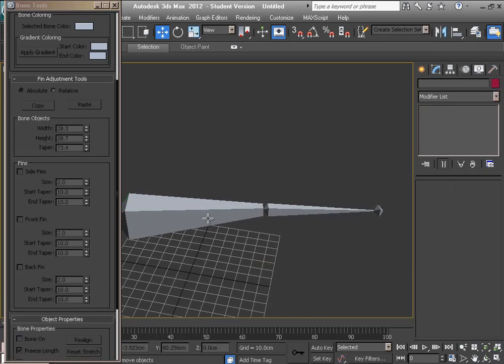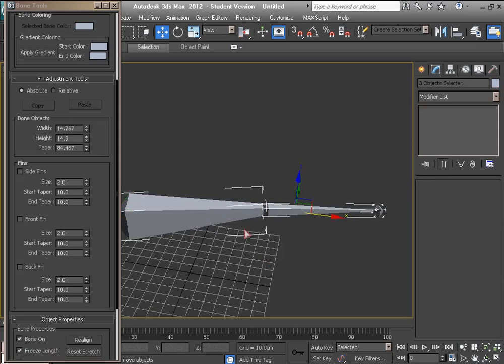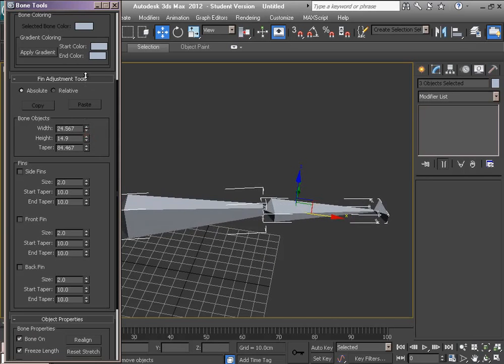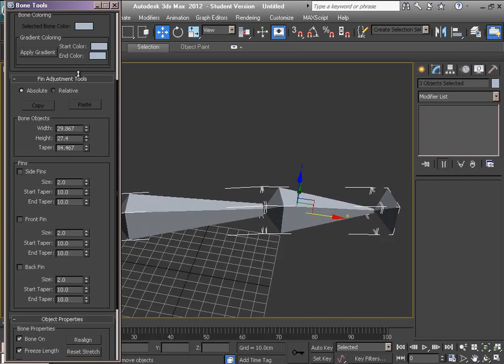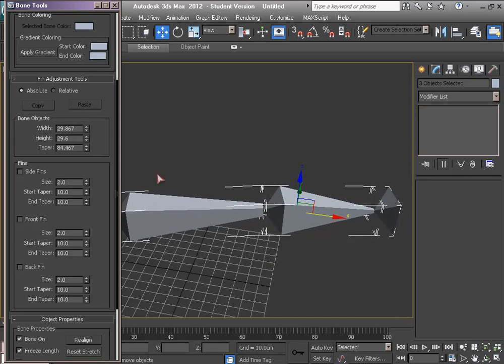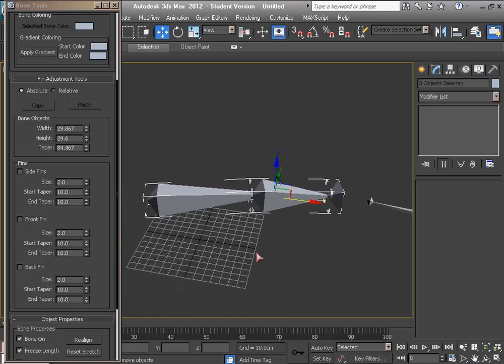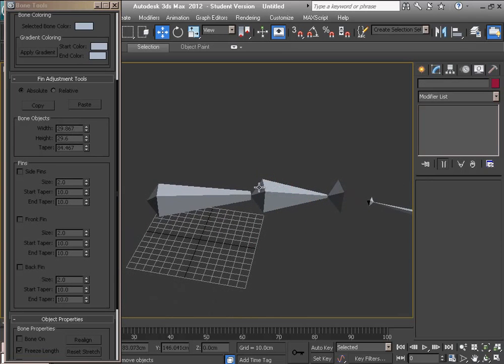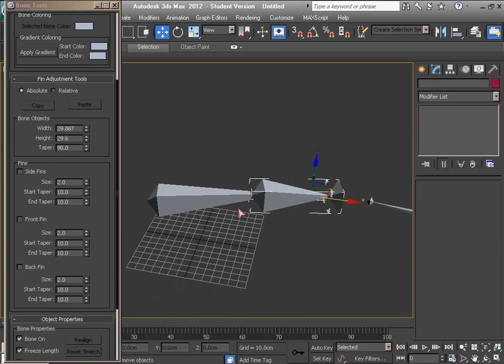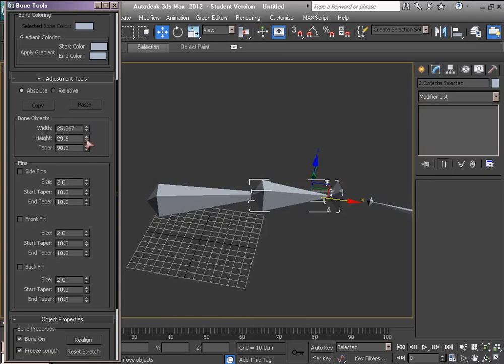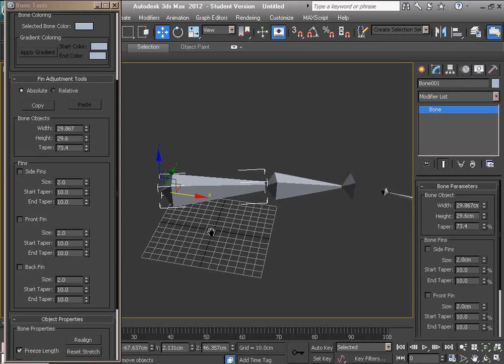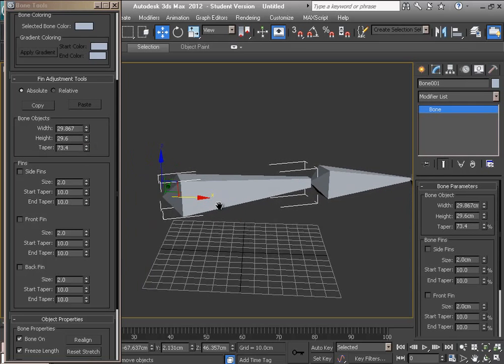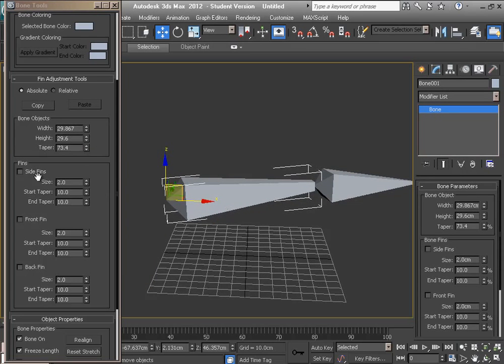And also I can double click and change all of them, just two of them. Here I can add side fins, size and taper.